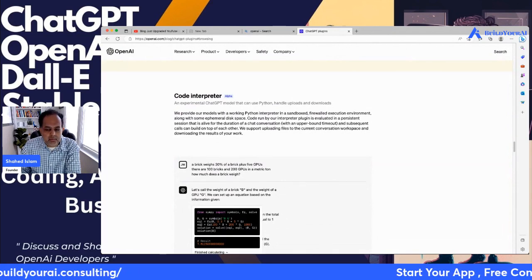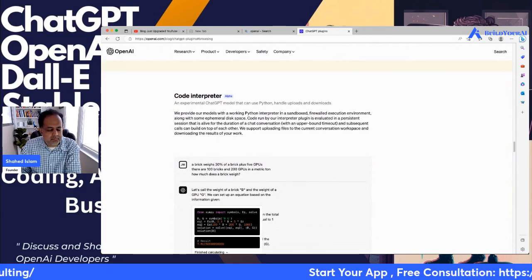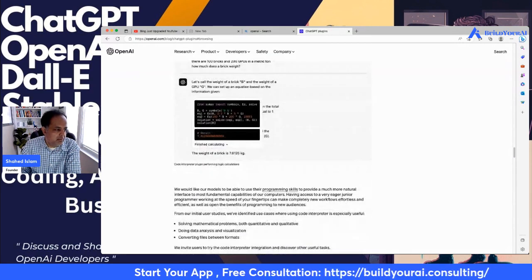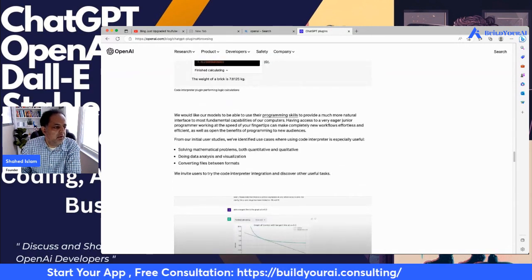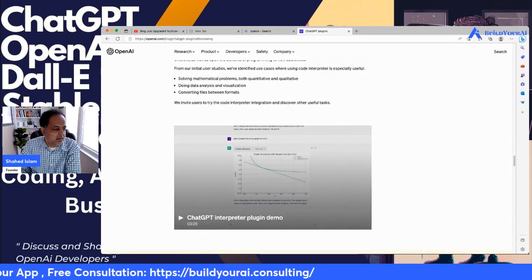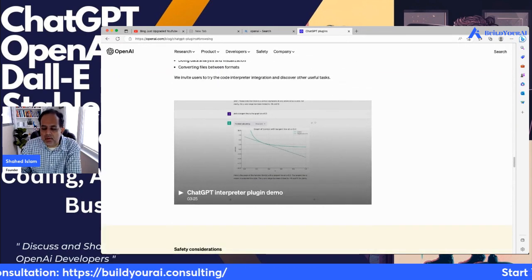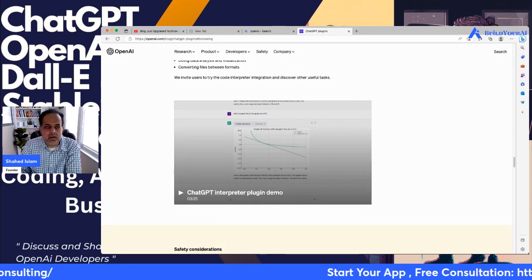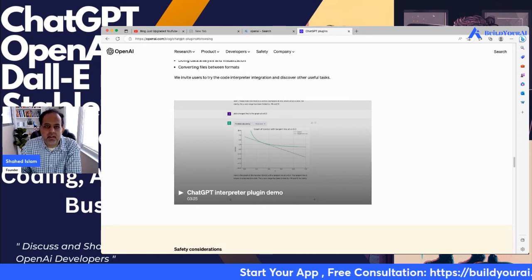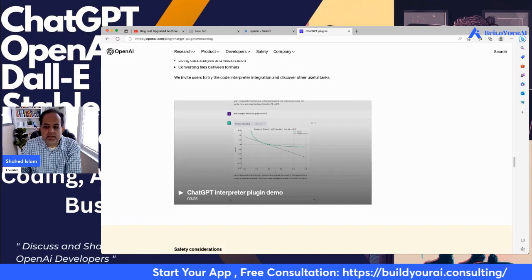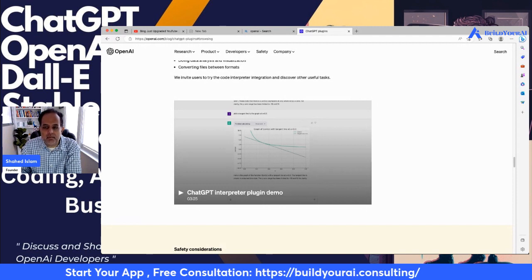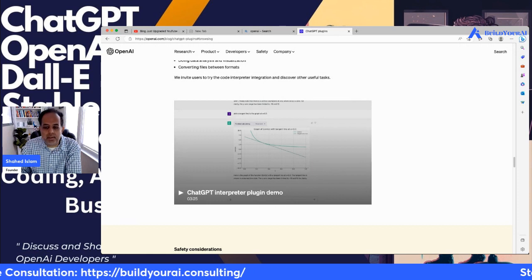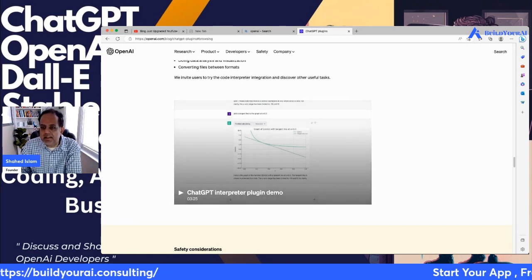The third feature is the Code Interpreter. I think it's going to compete with Microsoft's GitHub Copilot, but it's an amazing tool for developers — you should be able to upload files and work with them. I'm super excited about it. Please let us know what feature you're looking forward to and share your feedback on our videos or on our forum at buildyourai.consulting. Thank you.